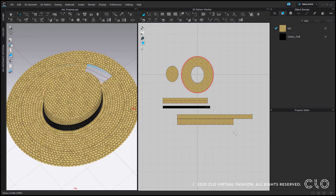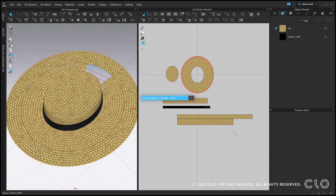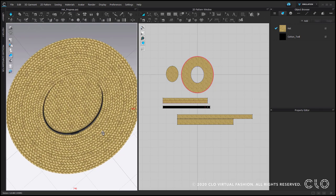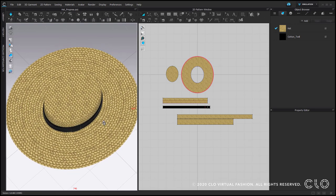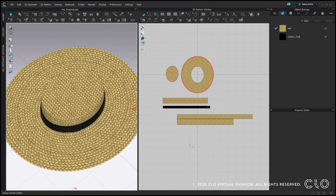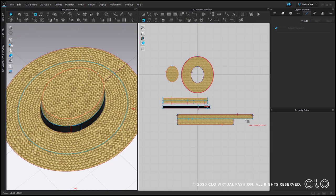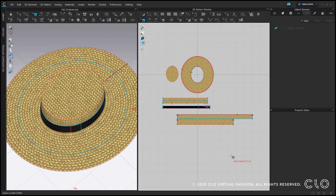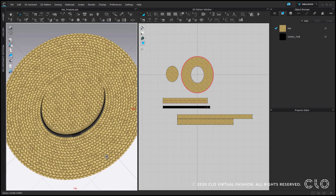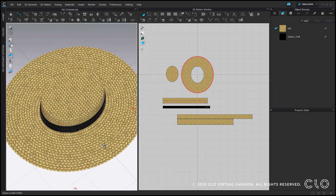By default, seams have normal maps applied. It makes them to actually look like seams. In the case, we don't want a seam to be visible as between these two stripes in this project. We need to select this seam and change its normal map intensity to 0 or simply delete it.